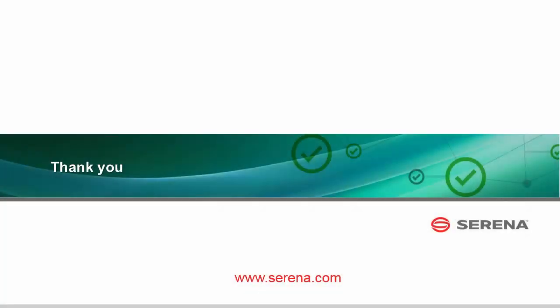Thank you for taking the time to watch this short video on the new Asset Management Process app. For full documentation, visit help.serena.com.